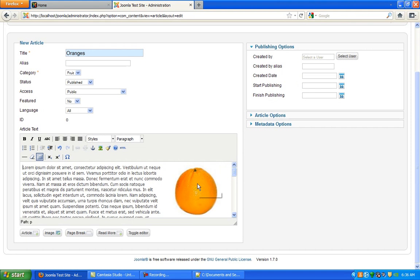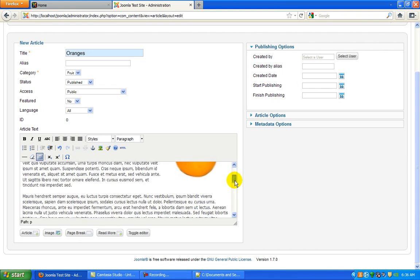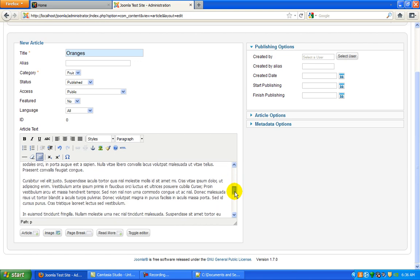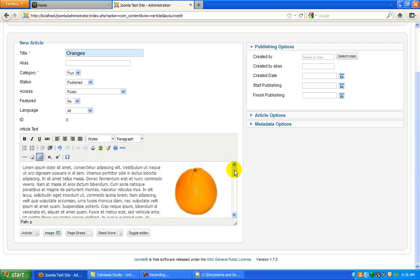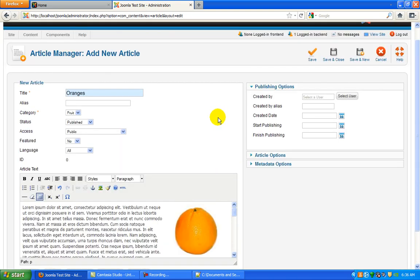See how my image is aligned to the right-hand side of the screen? If we scroll down, we see that our text just kind of goes around it. Now there's a few more options we need to look at.